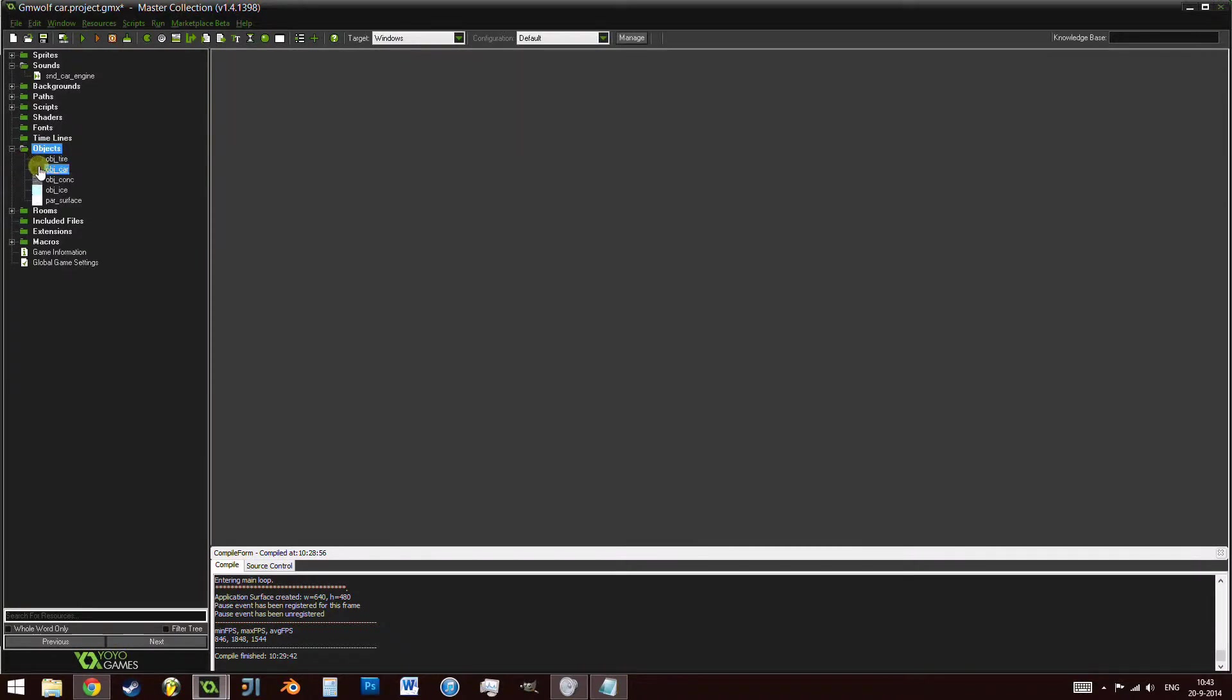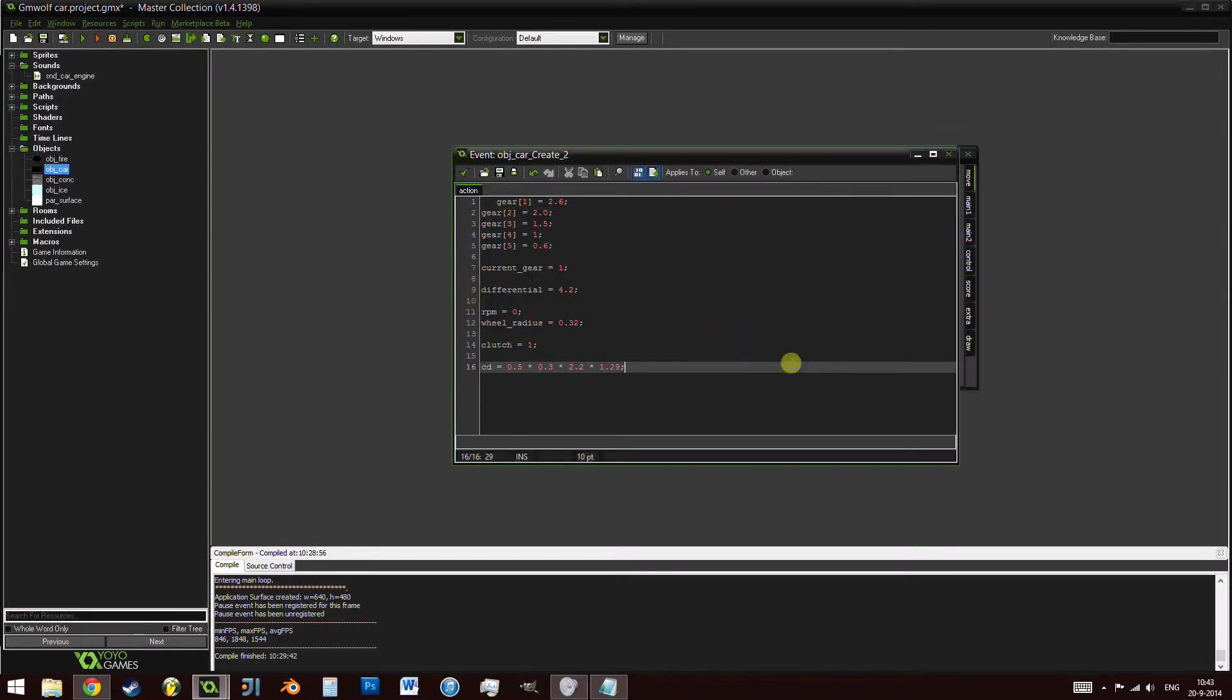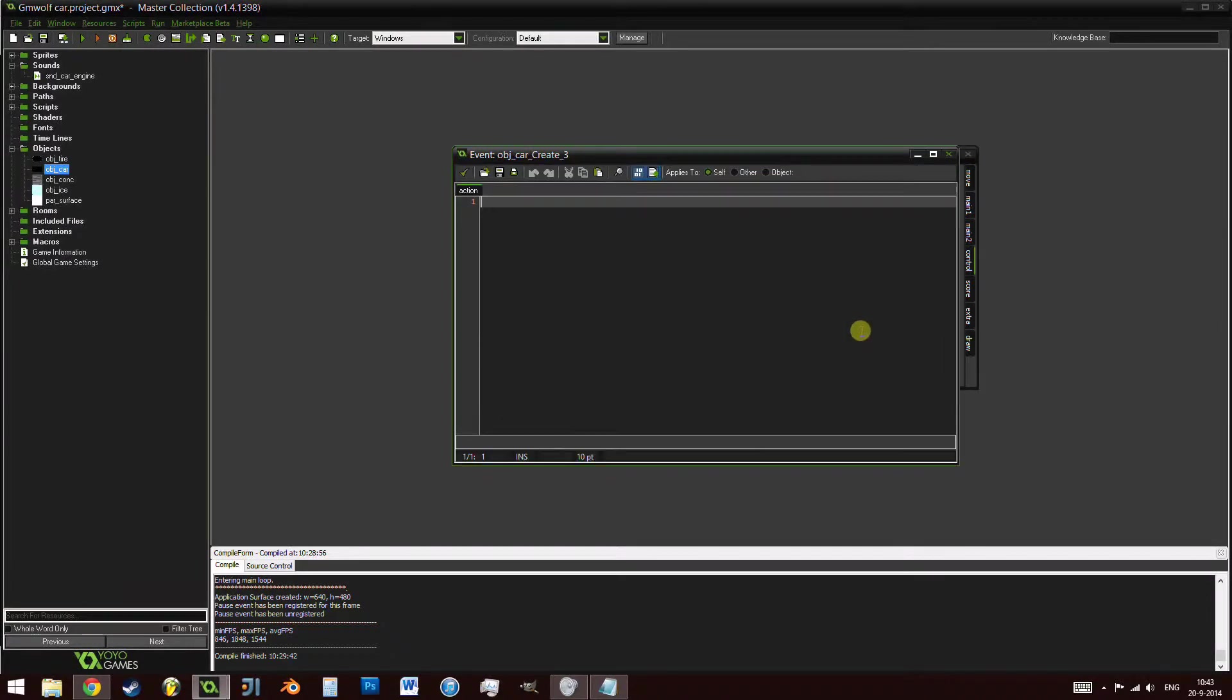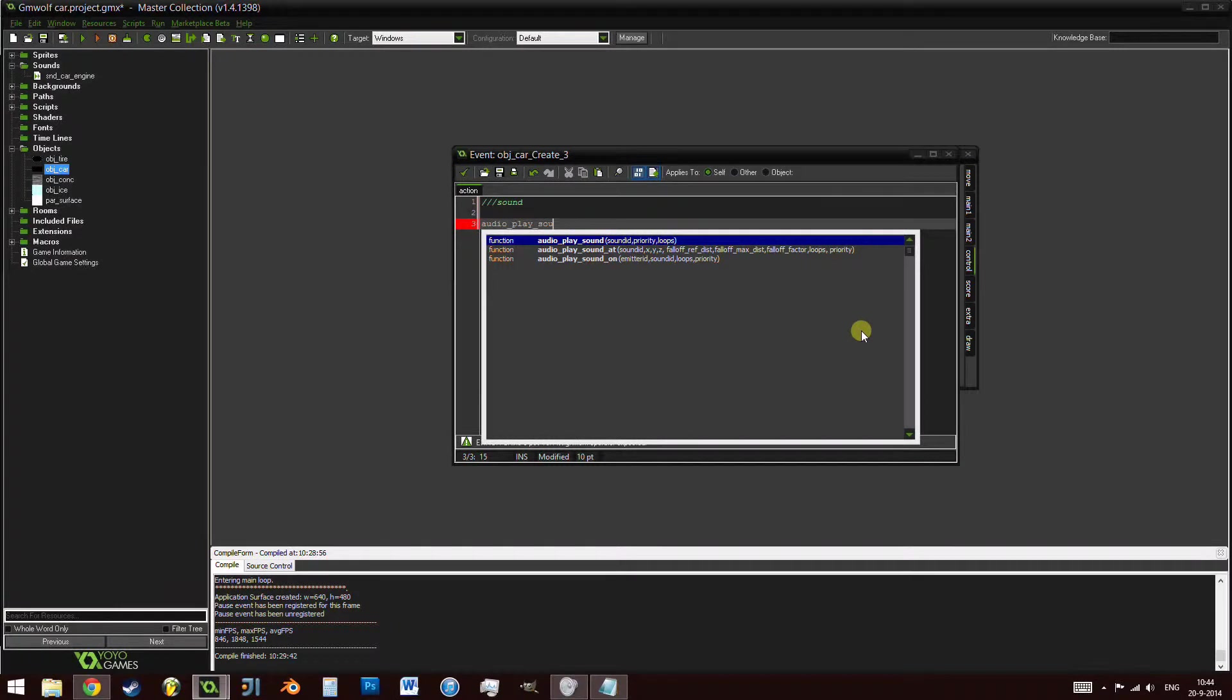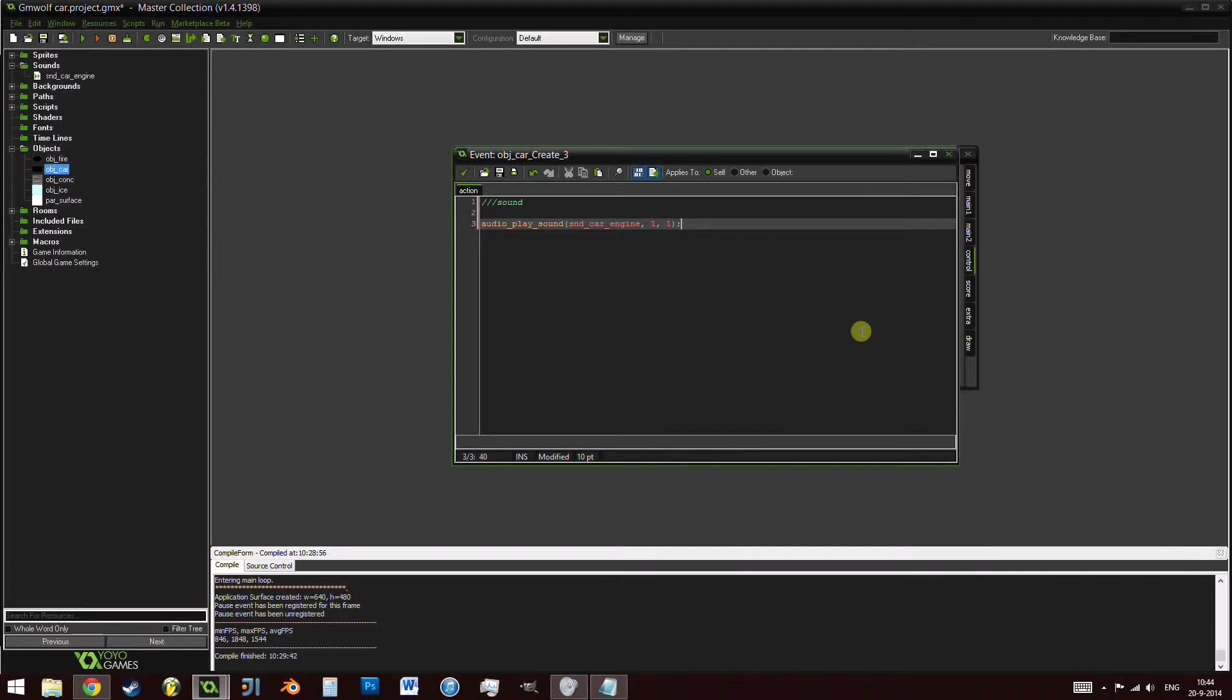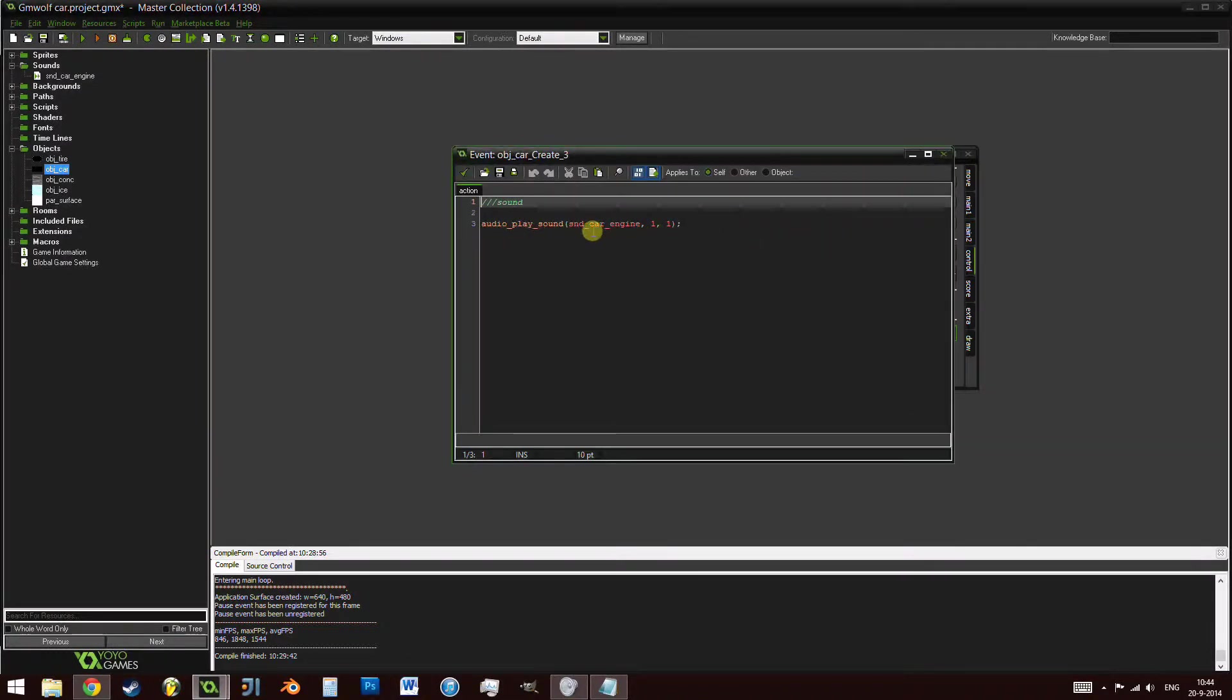Let's go ahead inside our car object, go inside the create event and make it play the sound to start off with. I'm actually going to create a new event for this just to keep things neat. I'm going to call this sound. We're going to be having audio_play_sound.